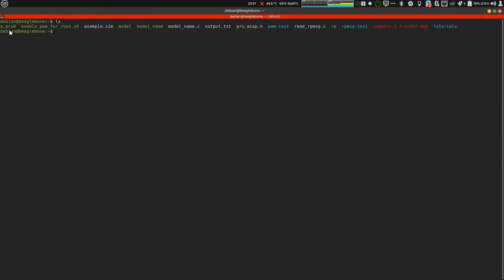To make this work, you also need pru gcc to be installed, which can be installed using this command. We have to install pru gcc.